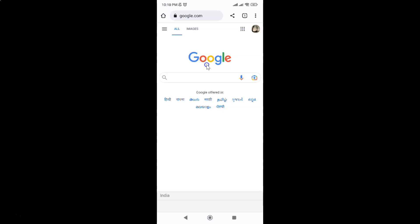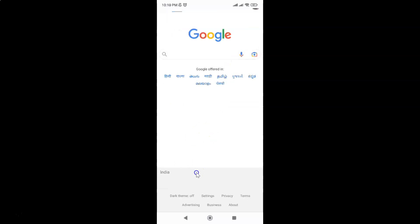It's now opened, and I'm going to show you via two methods. Let's do it via the first method. After opening google.com, just scroll down to the very bottom, and you can see here we have this dark theme option.